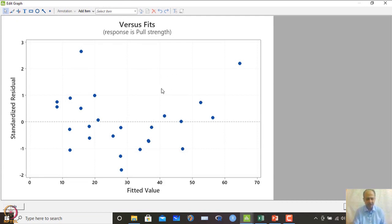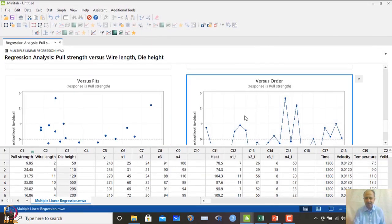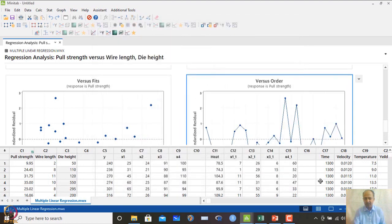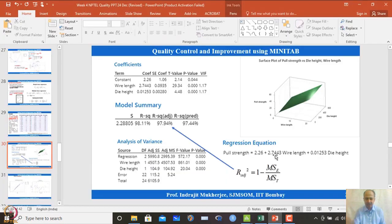We can observe whether there is any heteroscedastic behavior in the residuals. There is no prominent heteroscedastic pattern and also no trends in the standardized residuals versus observation order. Individual testing can also be done for confirmation.